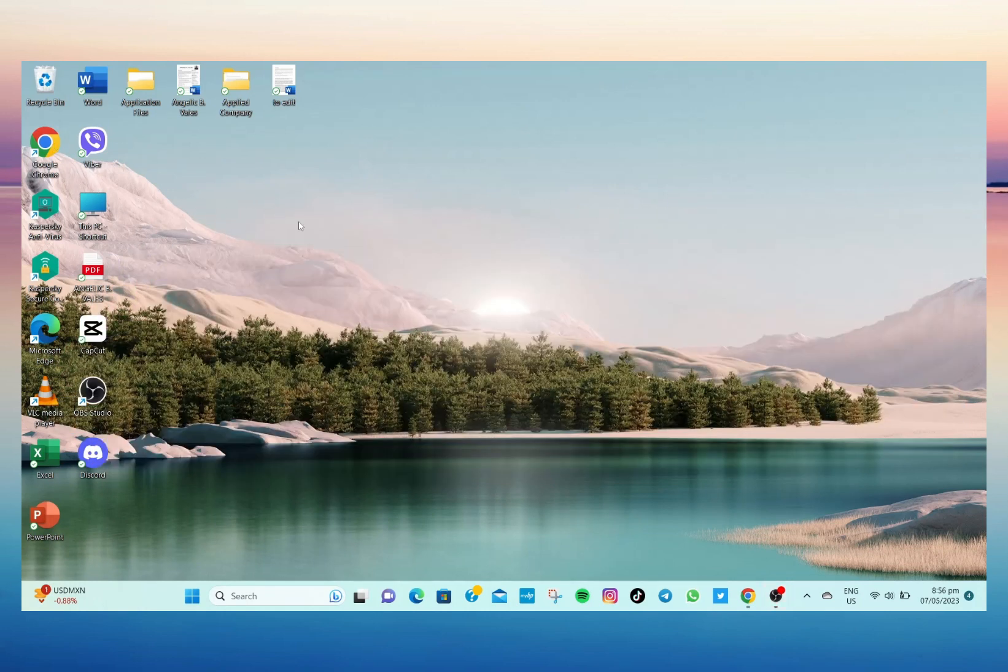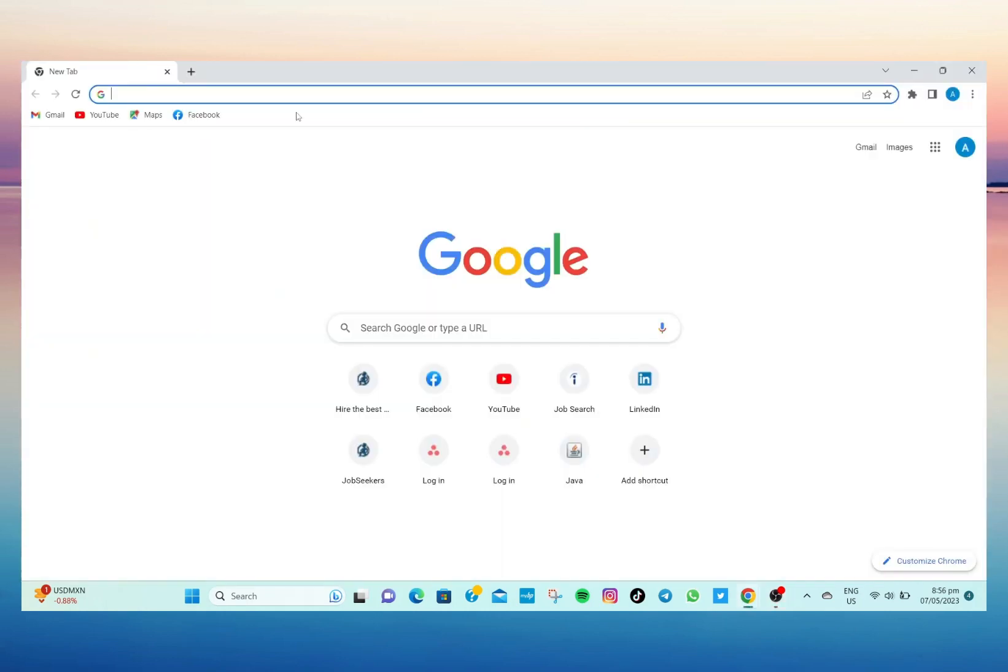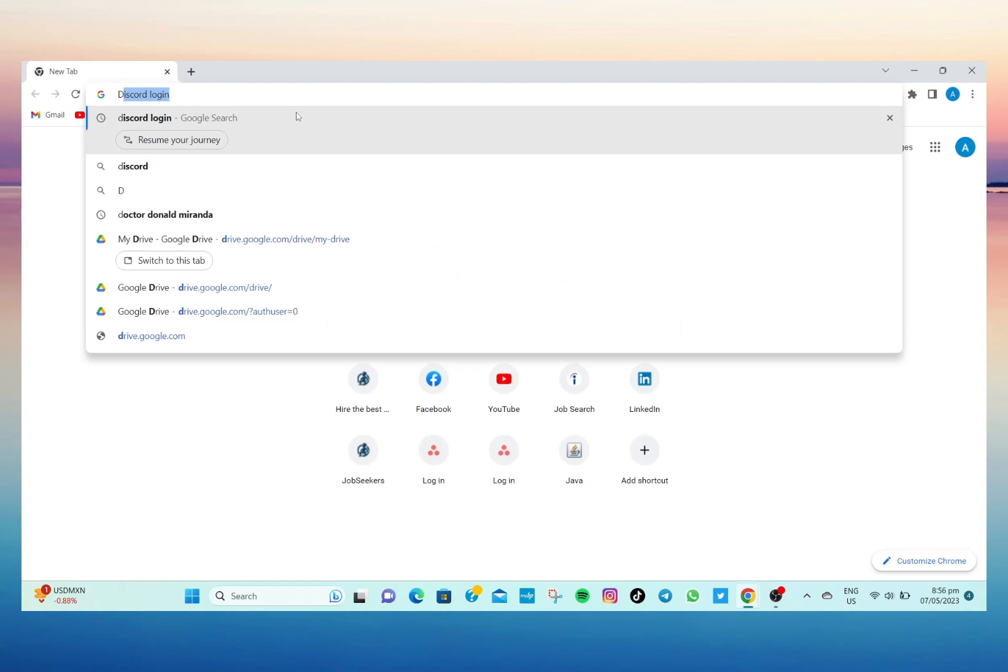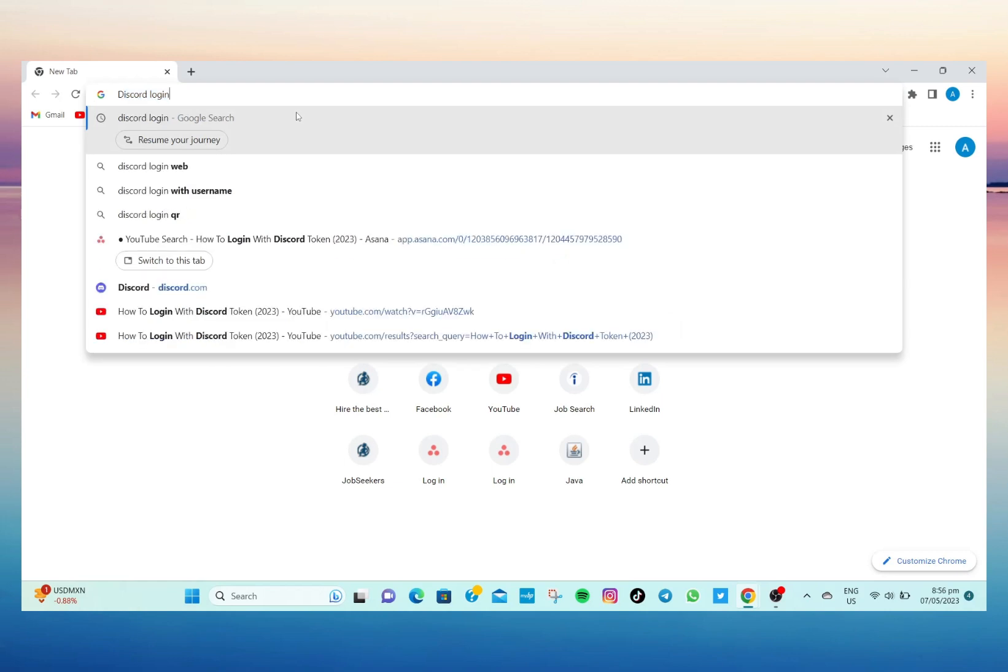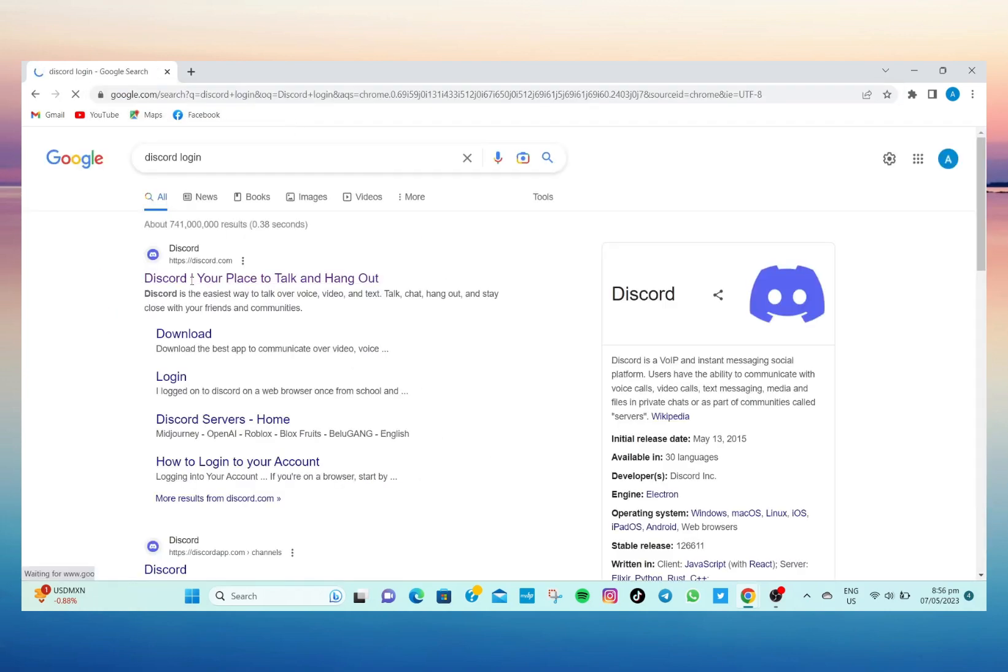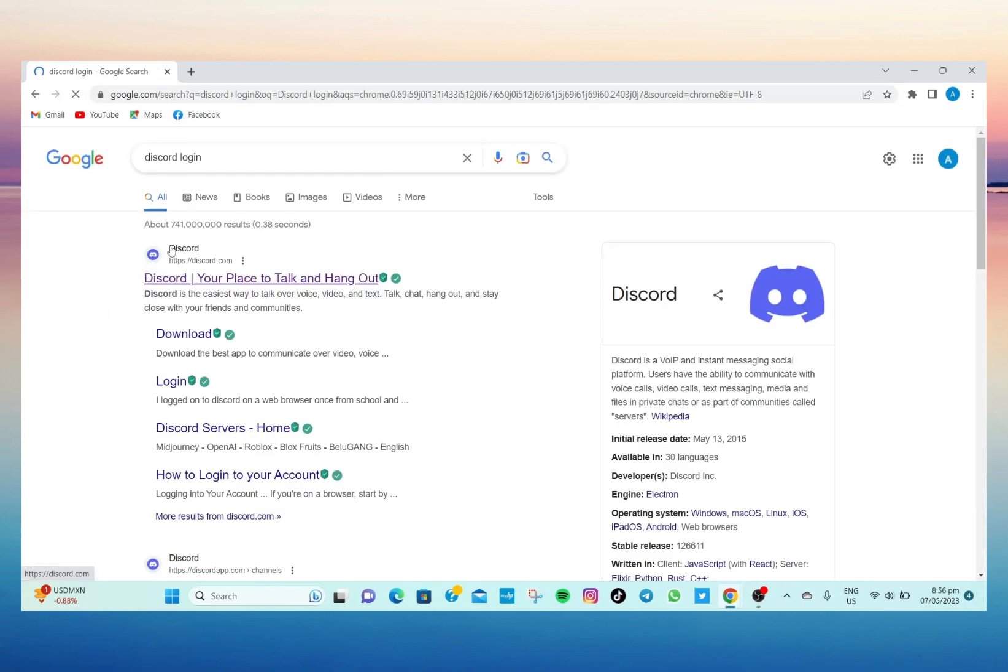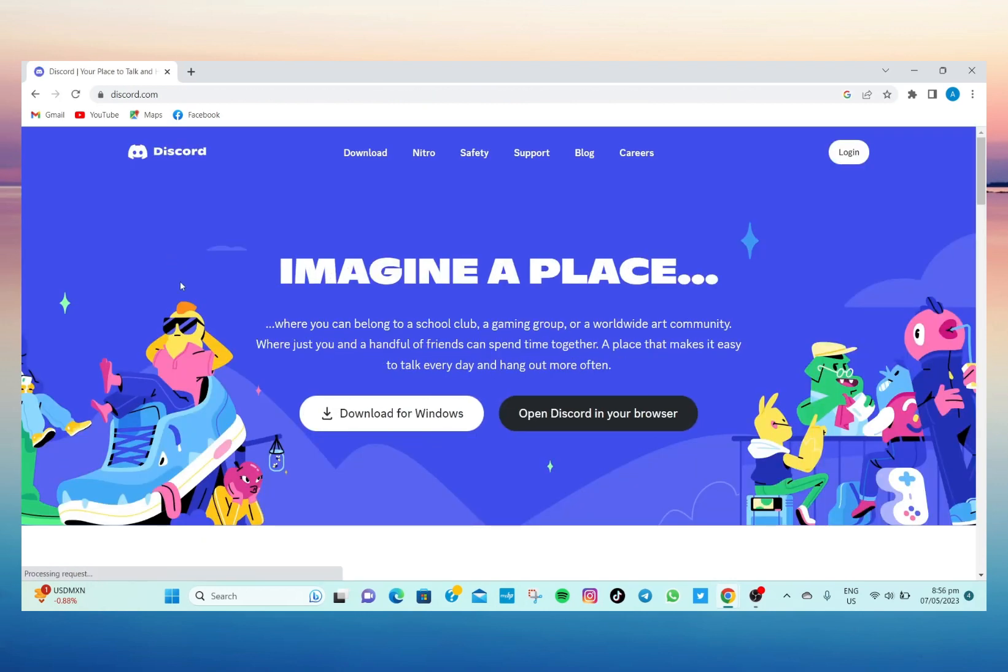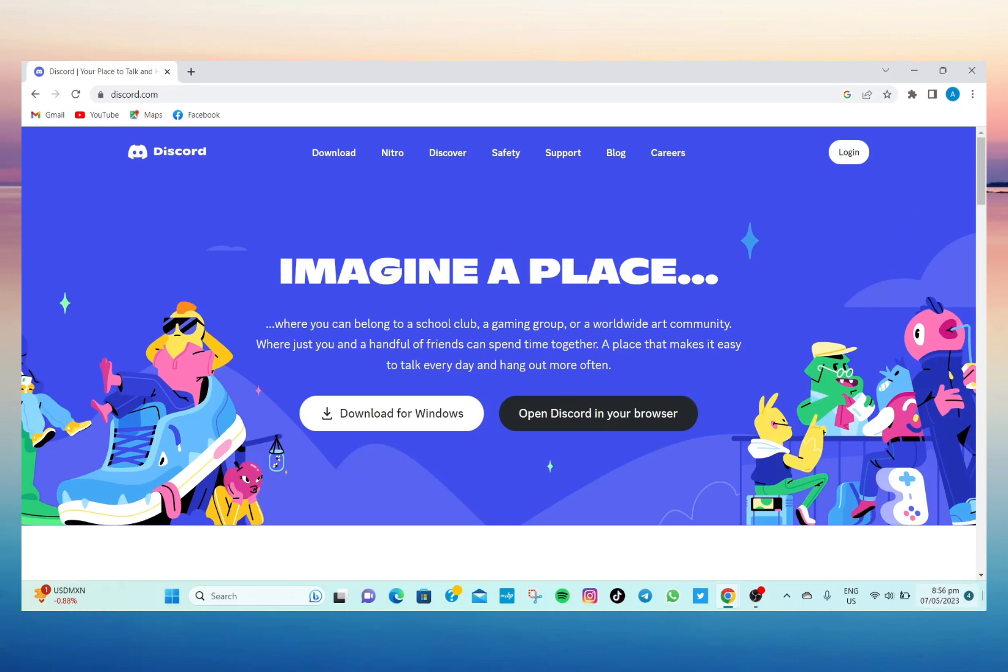So to start, we'll have to go first to my Google browser and then here let's just type 'discord login' and then let's just tap on this one. And then here on the Discord website, just tap on the three bullet bar at the top right of the screen.